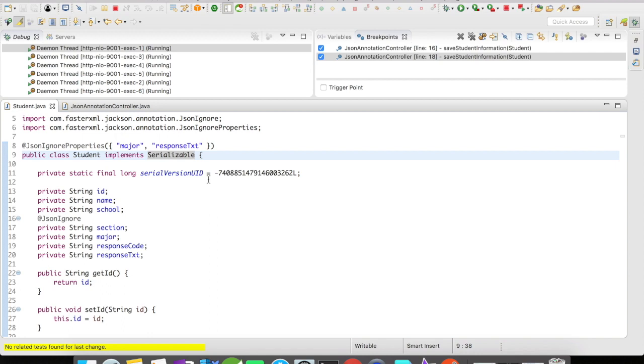So this is another efficient way of handling your variables and fields for serialization and deserialization using JSON annotations. Thanks for watching, guys, and please subscribe for more such videos.